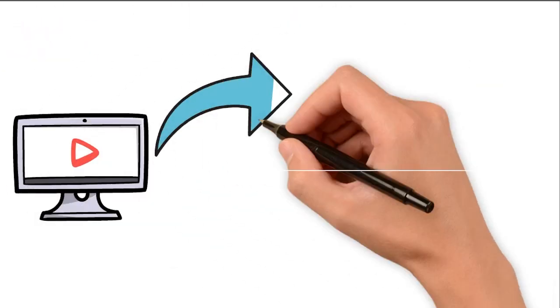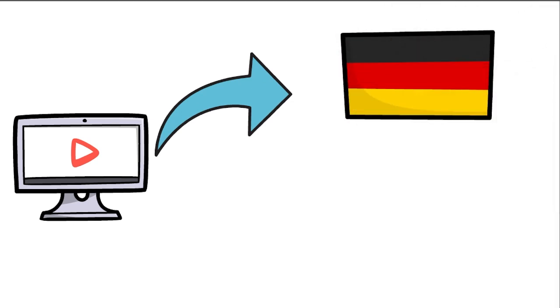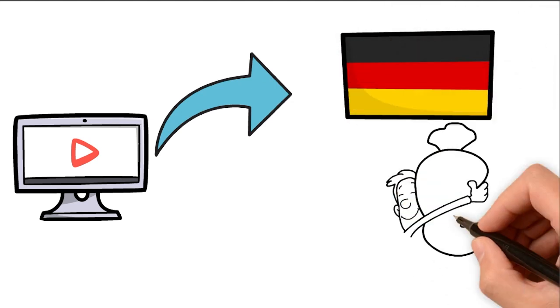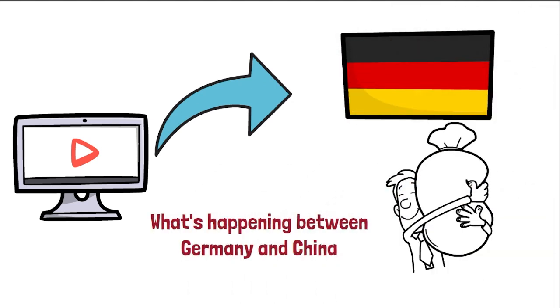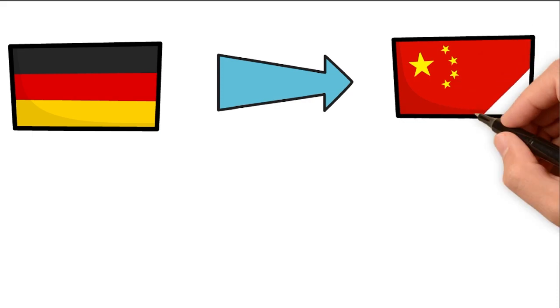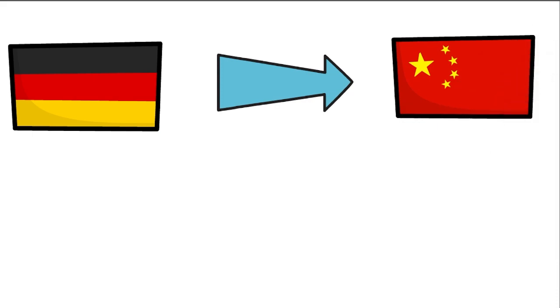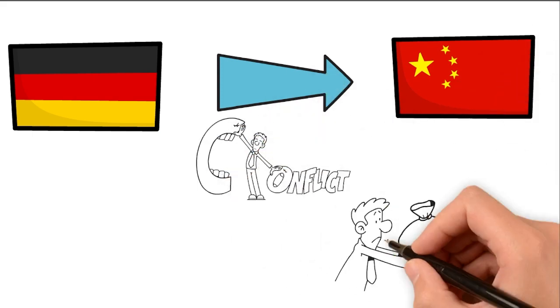In this video, we will dive deep into the German economy and unravel what's happening between Germany and China. Germany is set to cut ties with China, causing a controversial debate within political and economic circles.